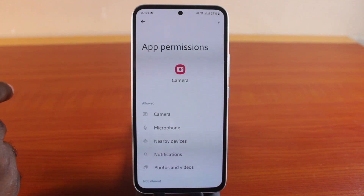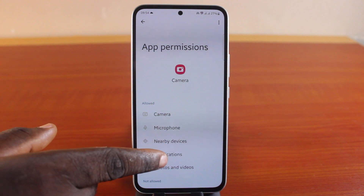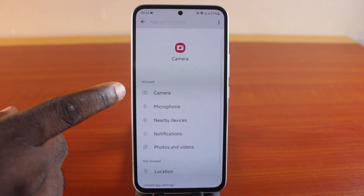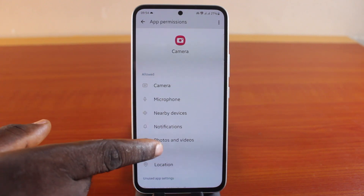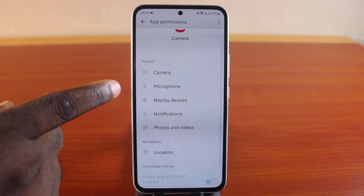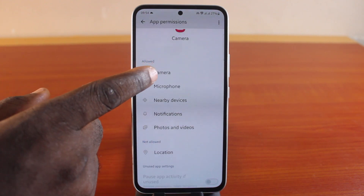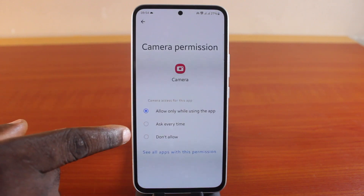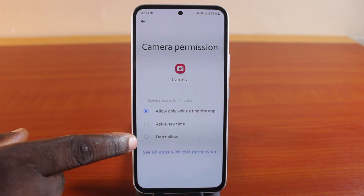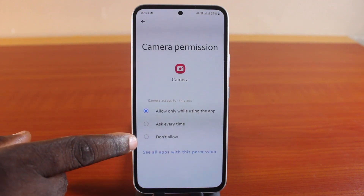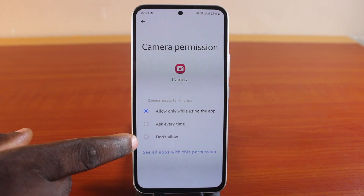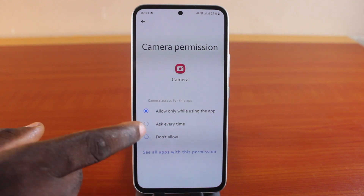Click on that. Once you hit it, under the camera permissions you should see what is allowed. Then make sure you click on Camera. Then scroll down and tap 'Don't Allow' to disable the camera completely on your Android phone.